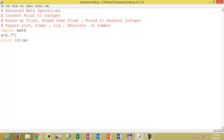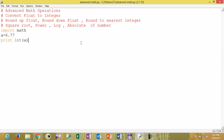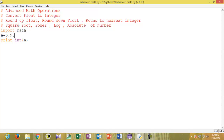First we will see how to convert float to integer. Here is a float which contains value 6.77. If you want to convert it to an integer, you have to use the int() function. int() will convert a float into the greatest integer less than that number. Here 6.77 is a float, and the greatest integer less than this float is 6, so the output is 6. Even if you give 6.99, it will return only 6 — the greatest integer less than the given float.